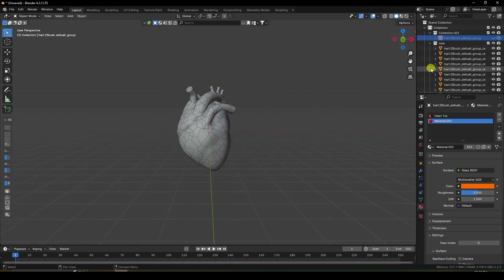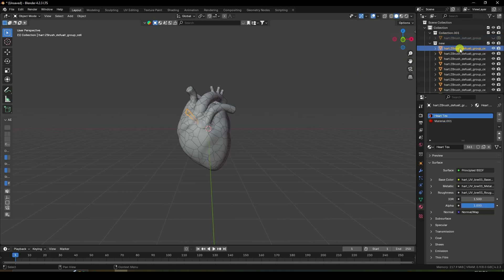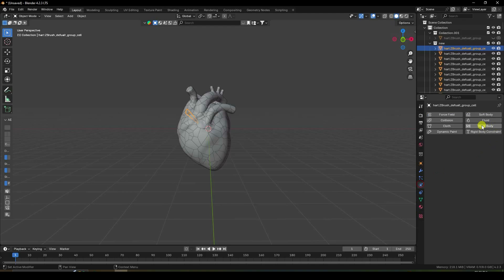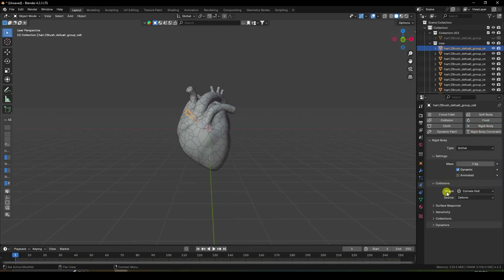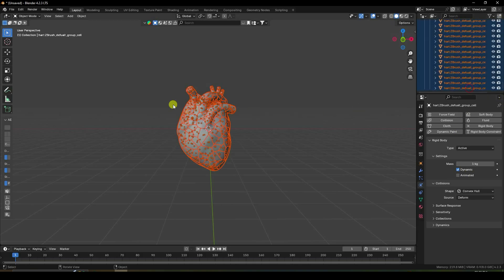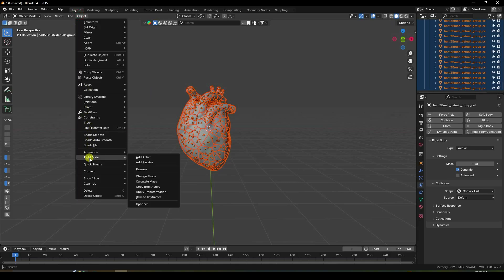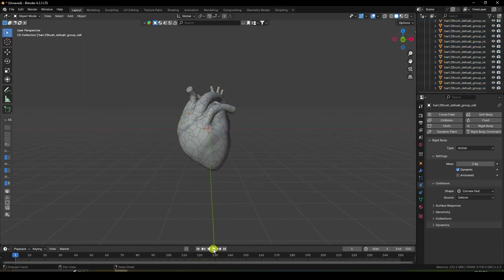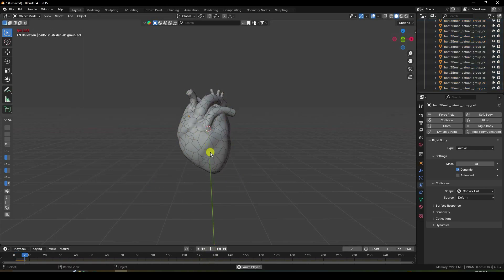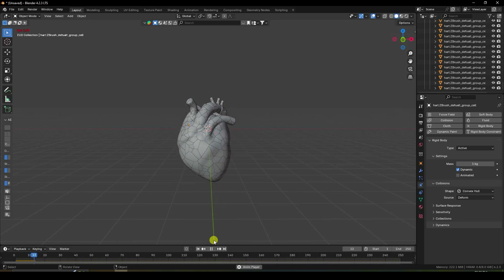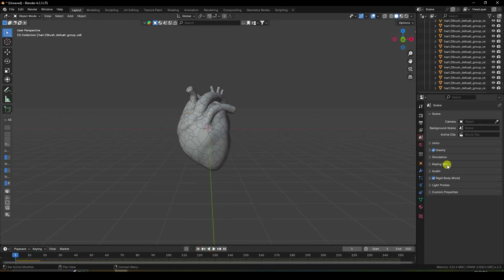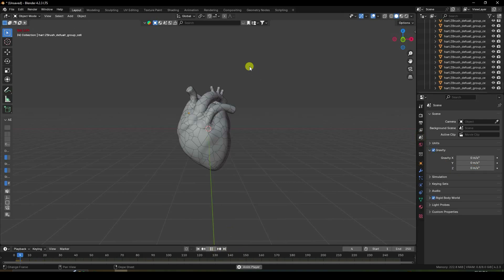Now I apply a rigid body tag. Select the first object, go to here, and add rigid body — check. All is good, don't change anything. After that, select your first object, then select all holding shift, and go to rigid body — copy from active — check. Play. See guys, that's my brawny fracture effect. I'll change gravity to zero and check again.